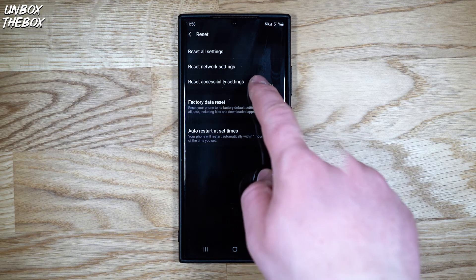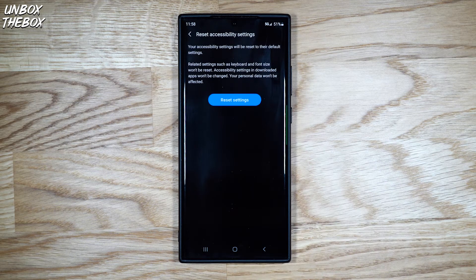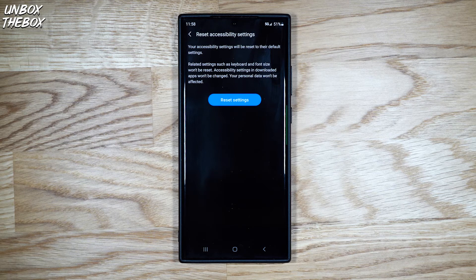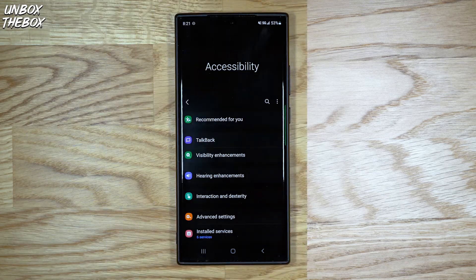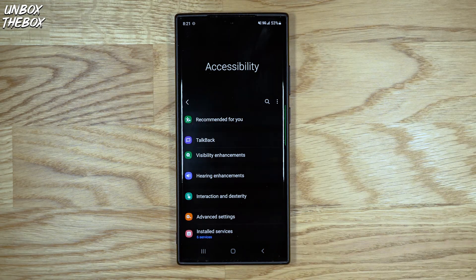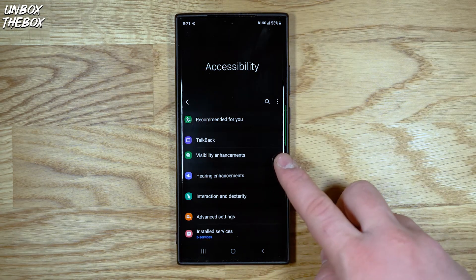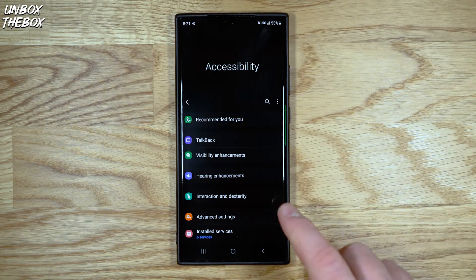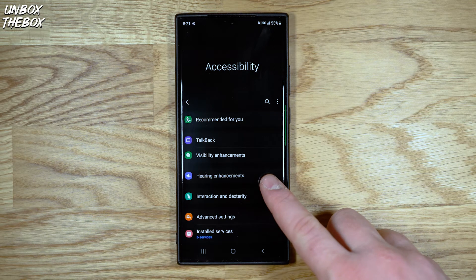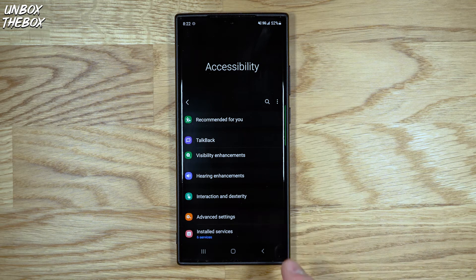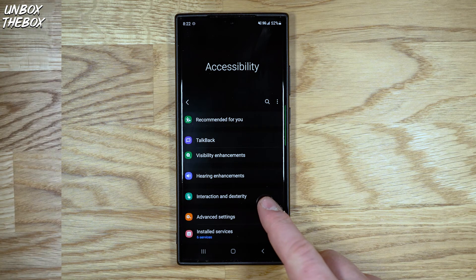Reset accessibility settings will help you reset accessibility settings like talk back, visibility enhancement, hearing enhancement interaction, dexterity, and others.